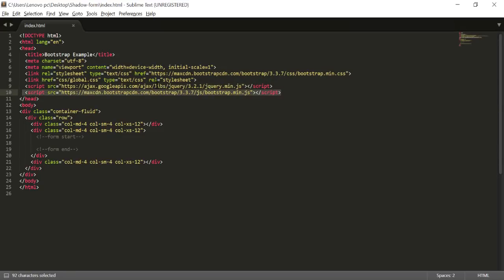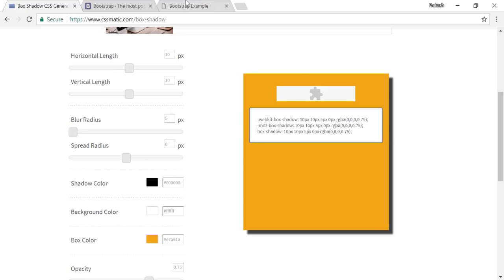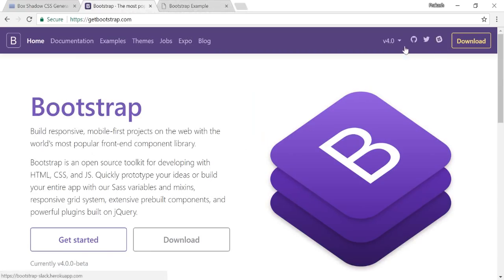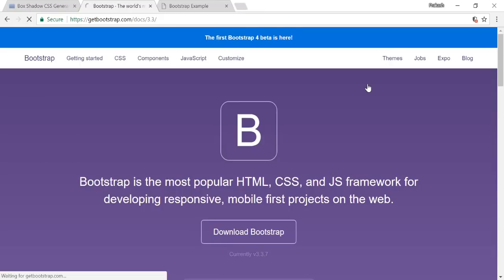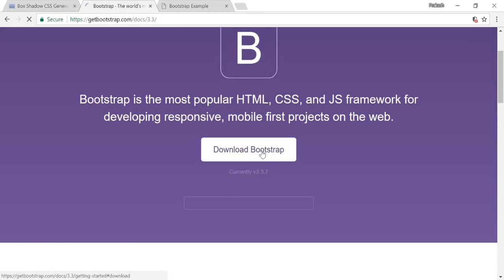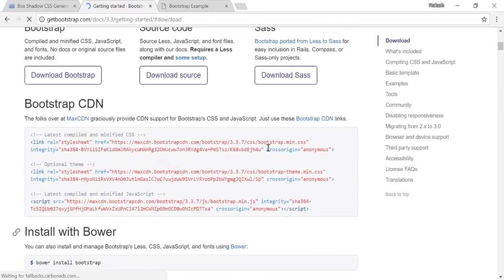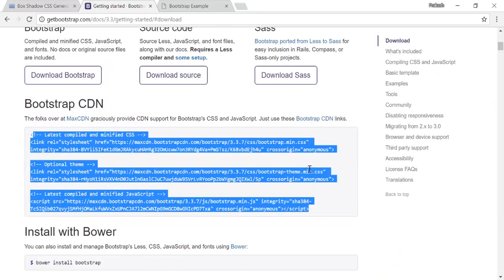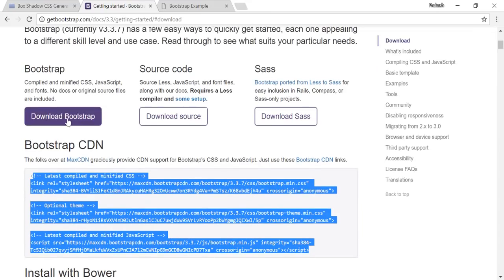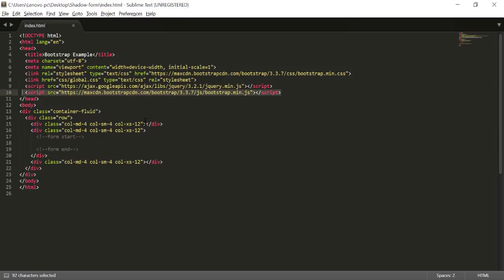To include Bootstrap links in your file, go to the official site getbootstrap.com and choose the version you want. I consider Bootstrap 3.3.7 a stable version right now. Go to the download section, find the CDN link, copy it and paste it into your site. You can also download the source files directly from there.